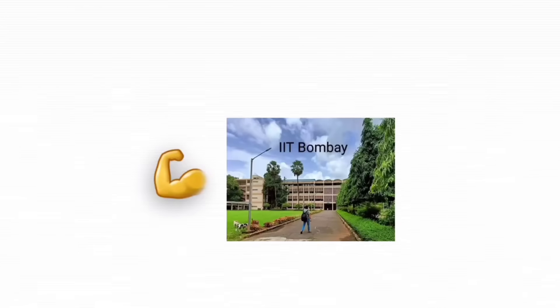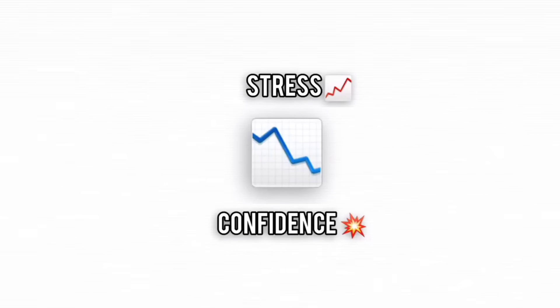Most start strong, then reality kicks in. Scores drop, confidence tanks, and stress skyrockets. Everyone's telling you to just study harder, as if that's some secret cheat code.